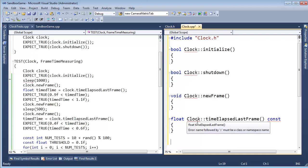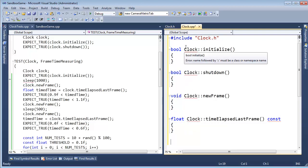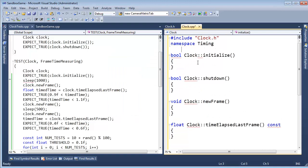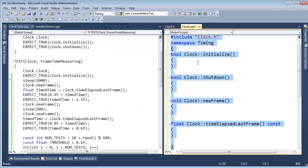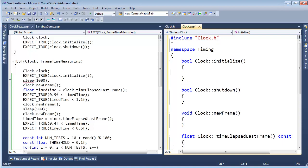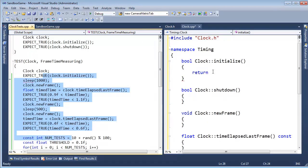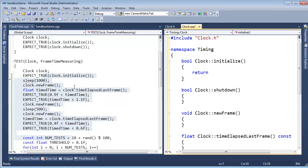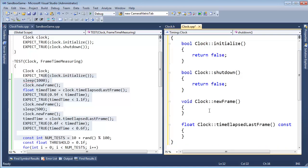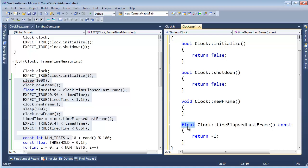Why am I getting red squigglies though? Oh — I forgot the namespace. Let's add Namespace Timing and close it at the end, then format with Ctrl-K, F. Red squigglies gone. Now let's stub these out — remember we're using test-driven development, we already wrote the tests. I want to make sure this compiles and runs and I want to see the red error messages on screen before actually implementing the Clock class. So: Initialize returns false, Shutdown returns false, NewFrame does nothing, and TimeElapsedLastFrame returns -1 — a totally bogus time, but I must return something to make the compiler happy.